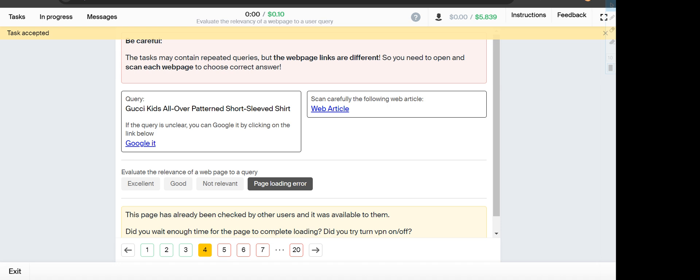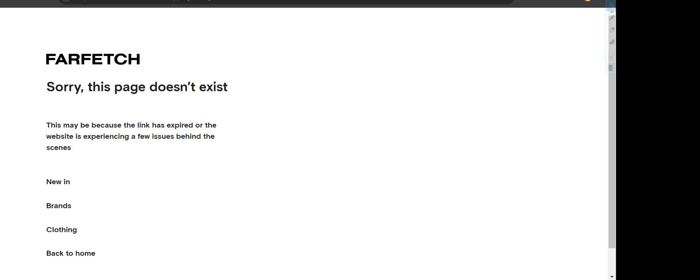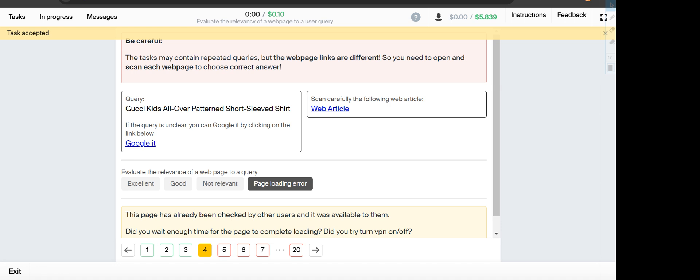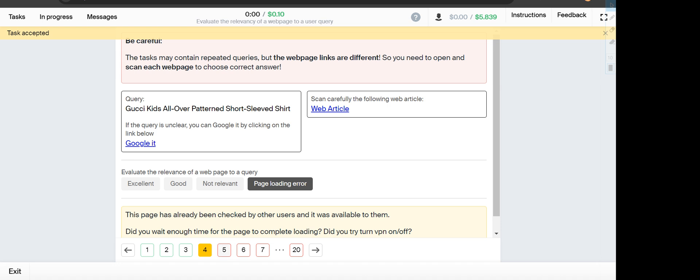Next is Gucci kids all over patterned short sleeved shirt, and the webpage shows sorry this page does not exist, so it will fall under Page Loading Error.